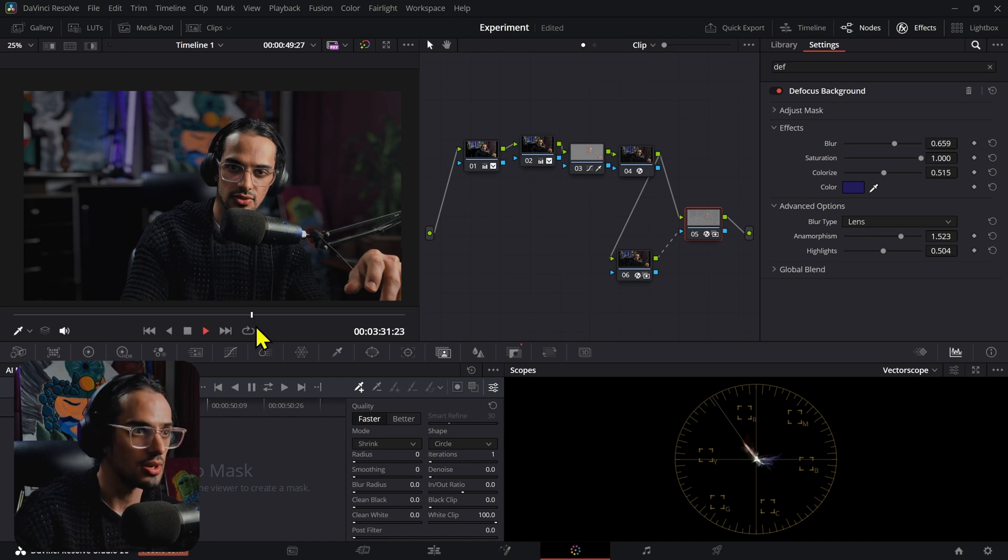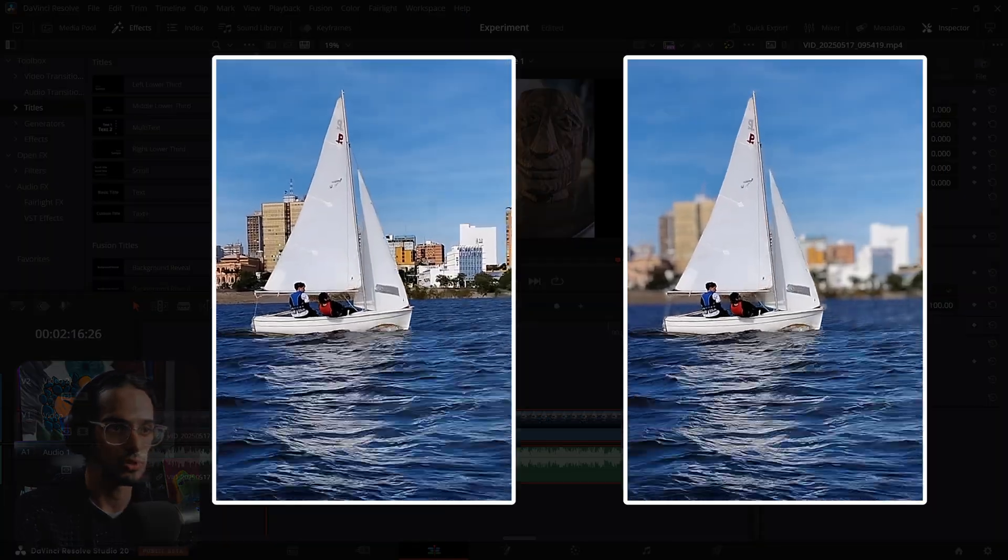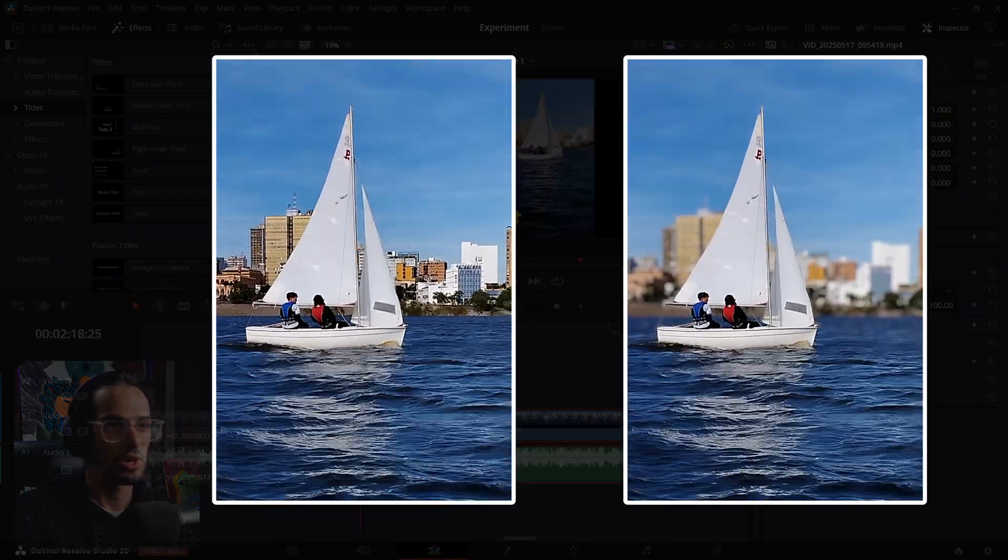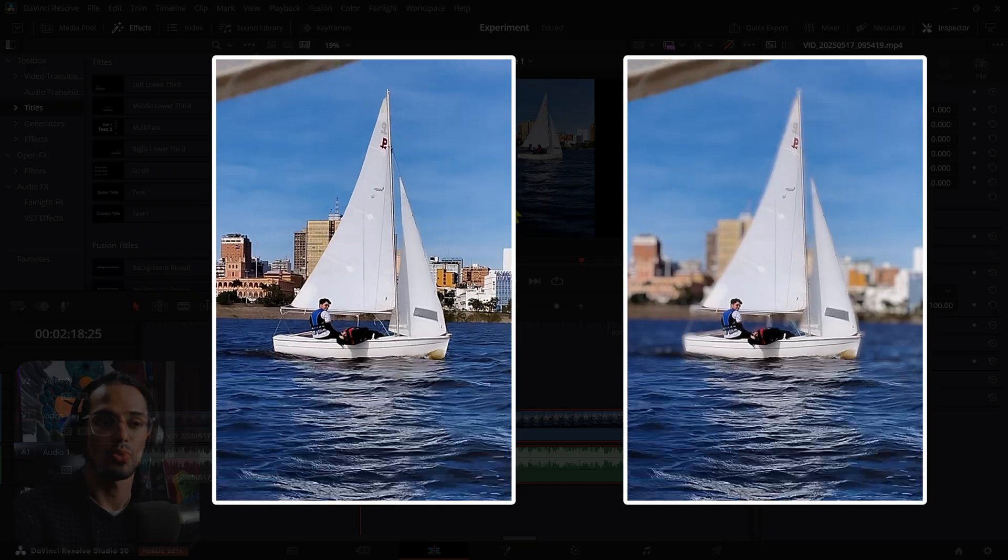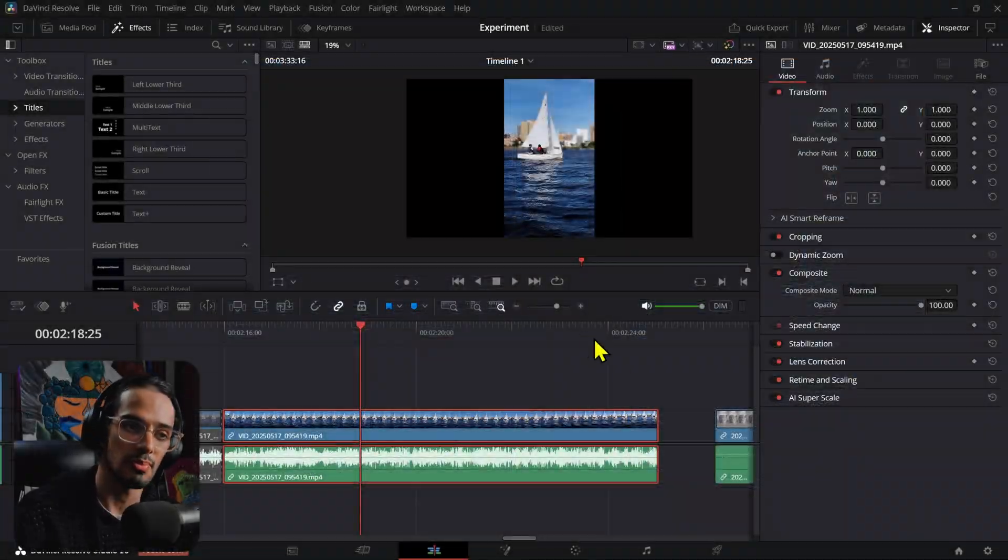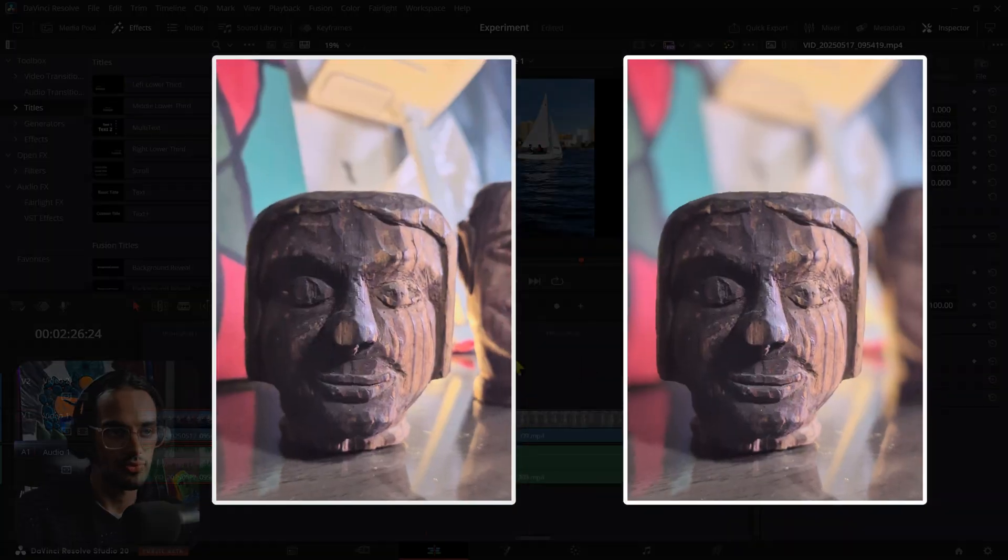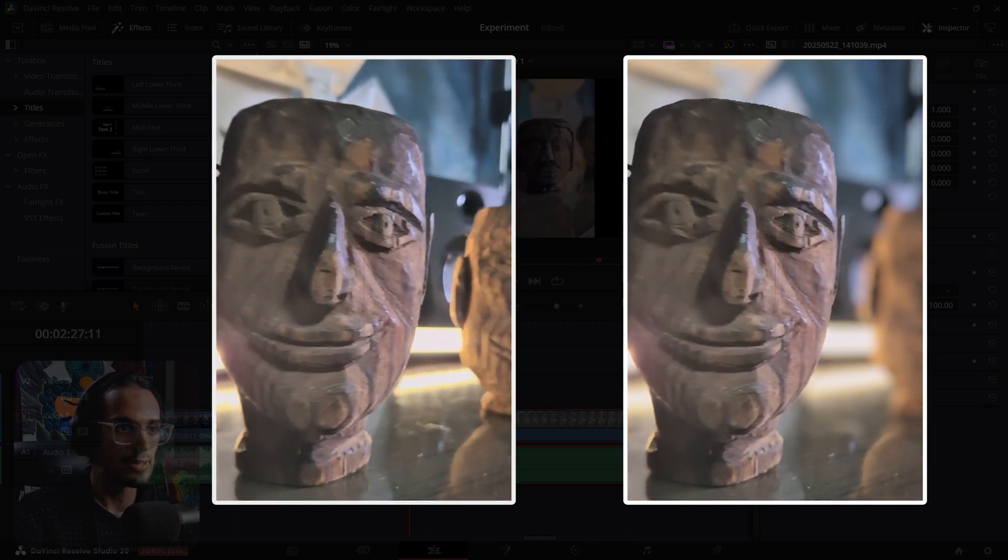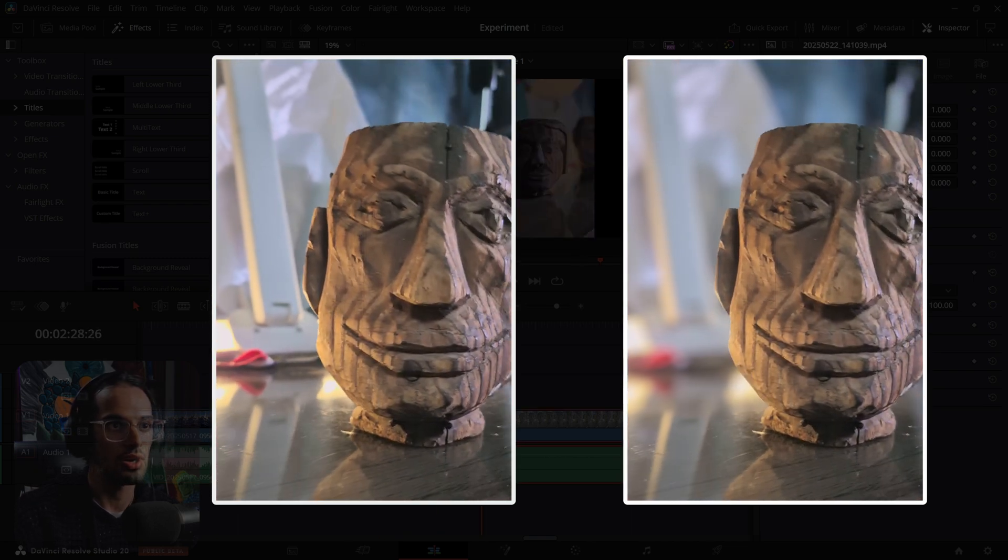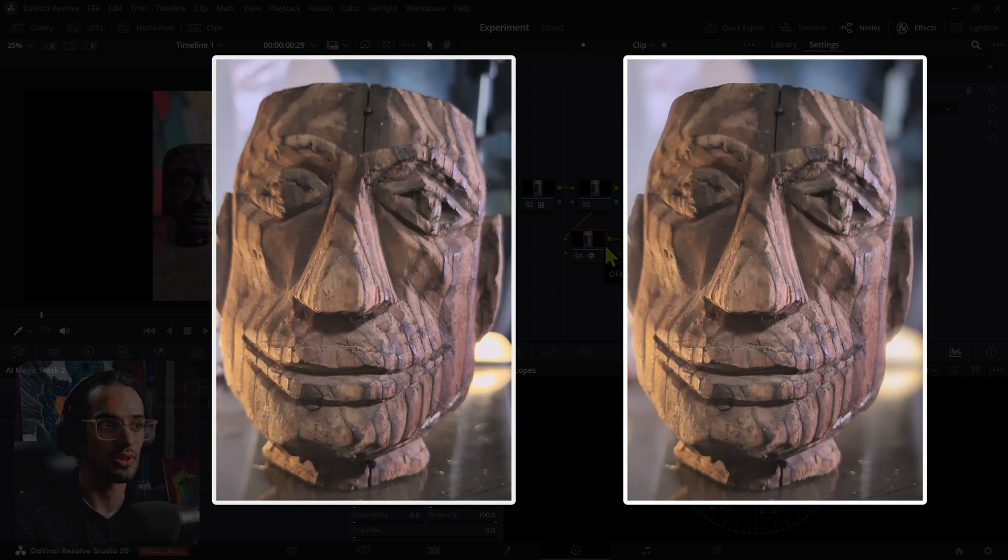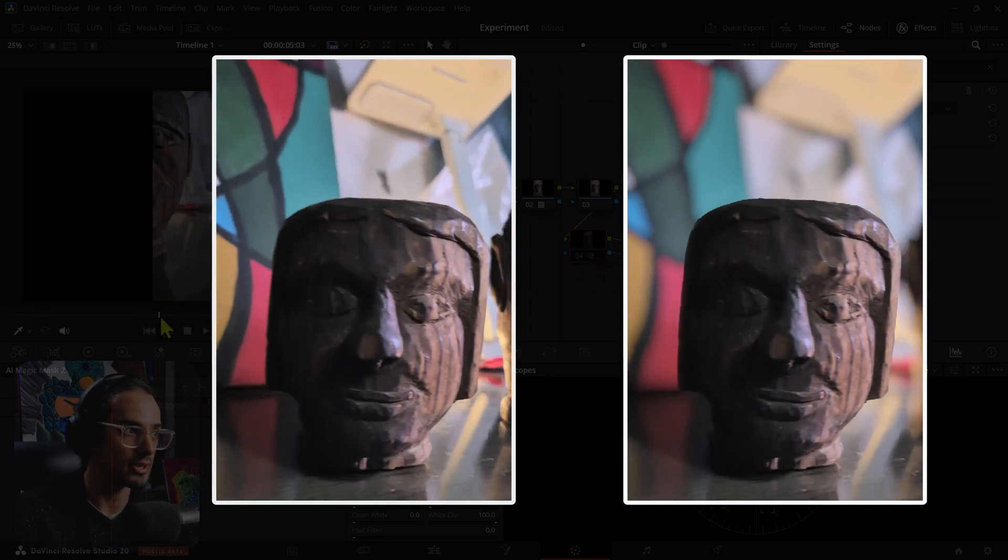Now you can use this technique on any type of video. For example, you can use this on the sailing video. This is it with it, and then this is it without that lens blur plus defocus mix that we have. And then we have these head carving clips that use that effect as well. This is the clip with the effect and also without the effect. So yeah, this is pretty great.